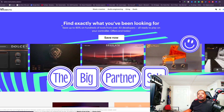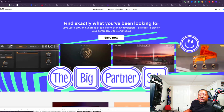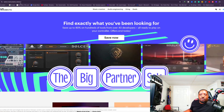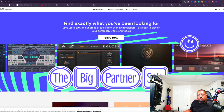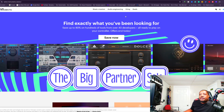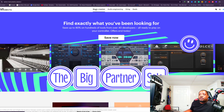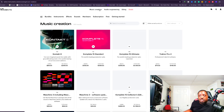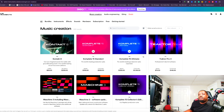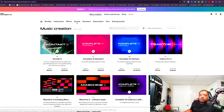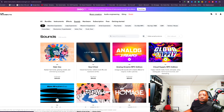Alright, let's go. The easiest way to get there: go to the Native Instruments website. It takes you right here, then go to Music Creation and then go to Sounds.